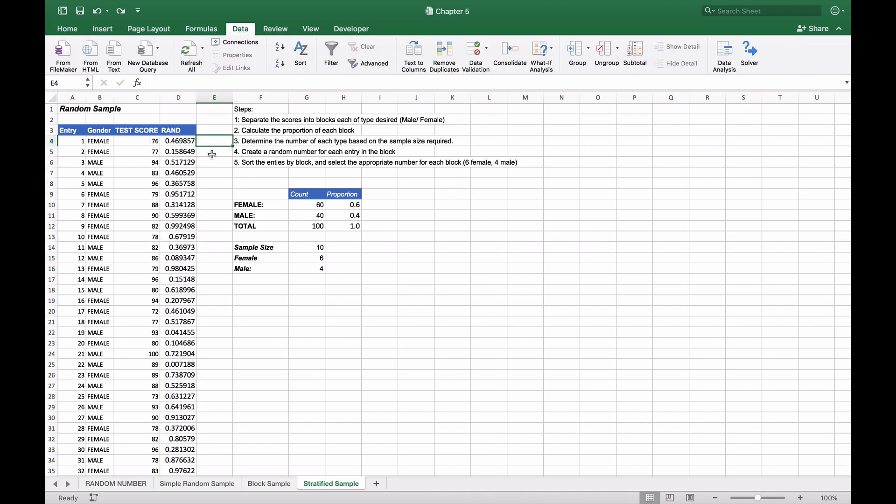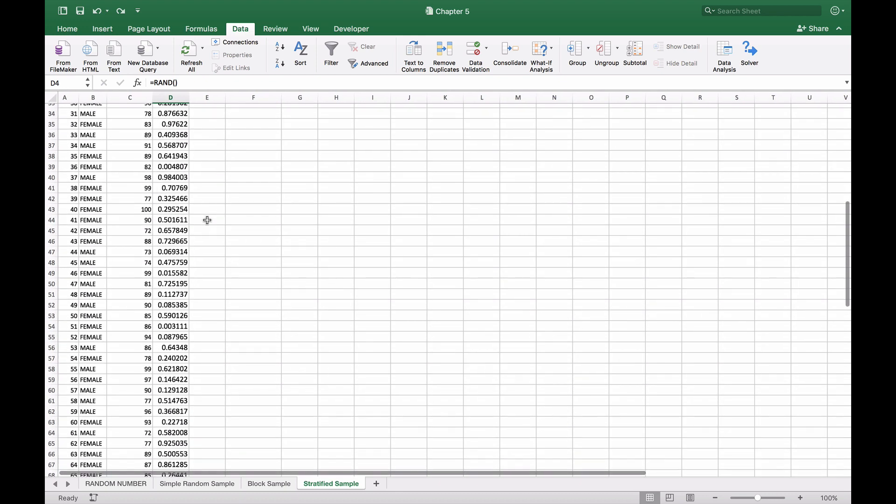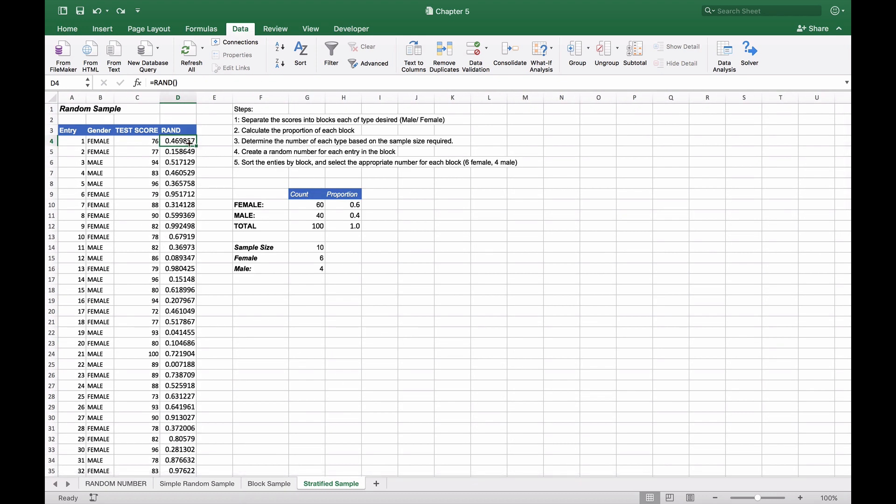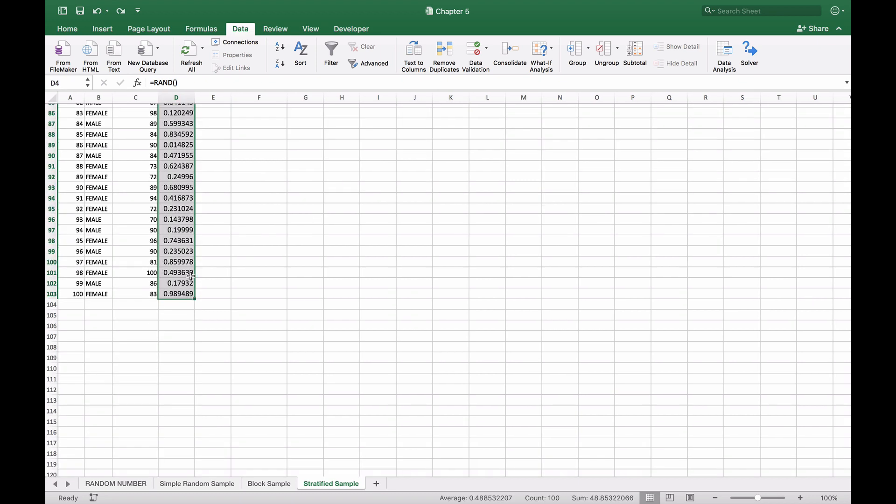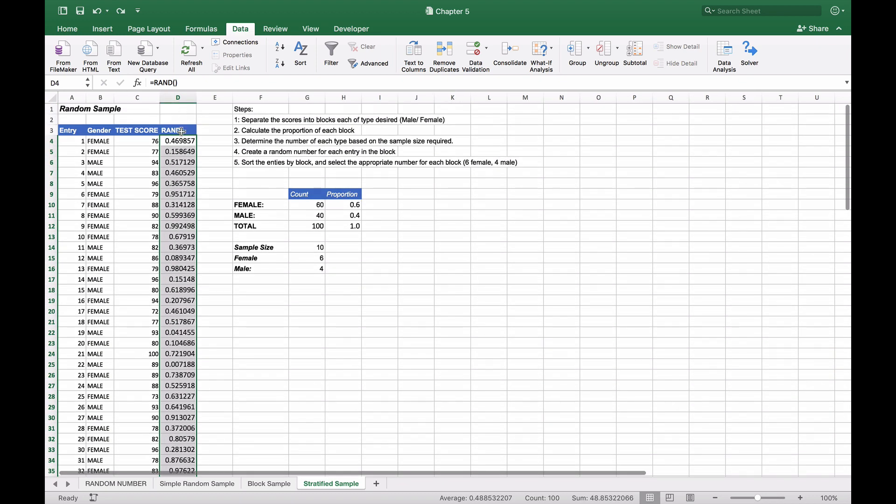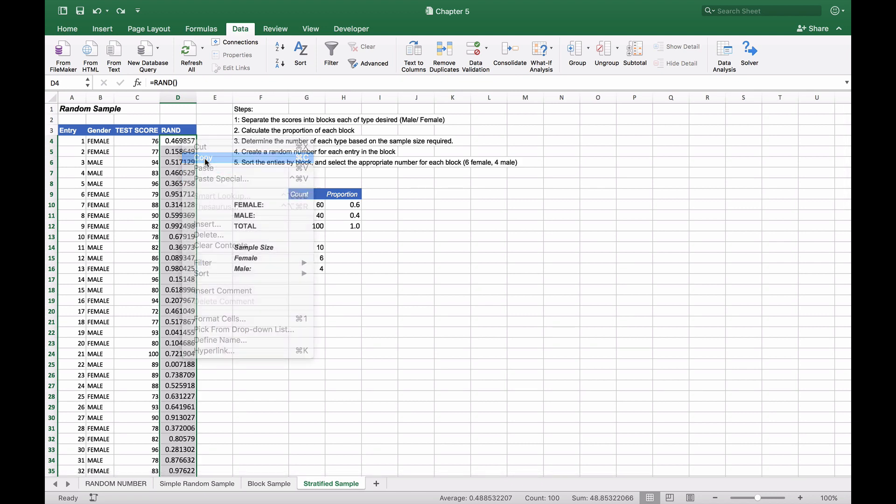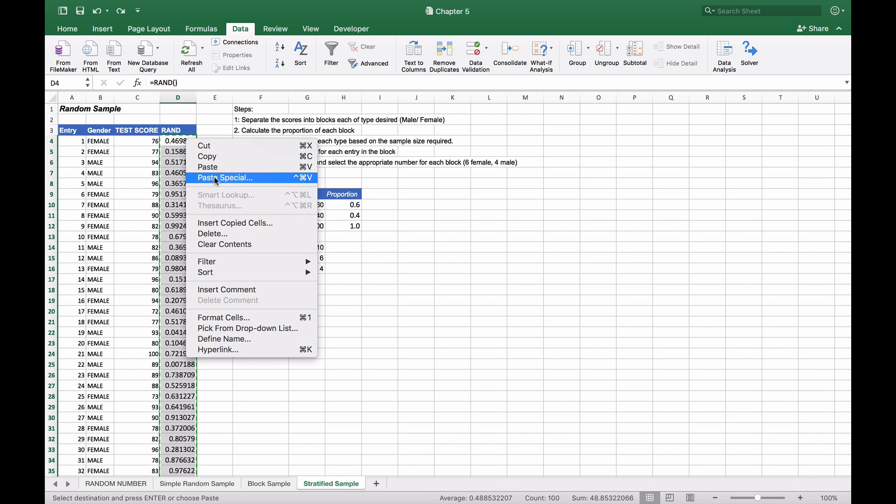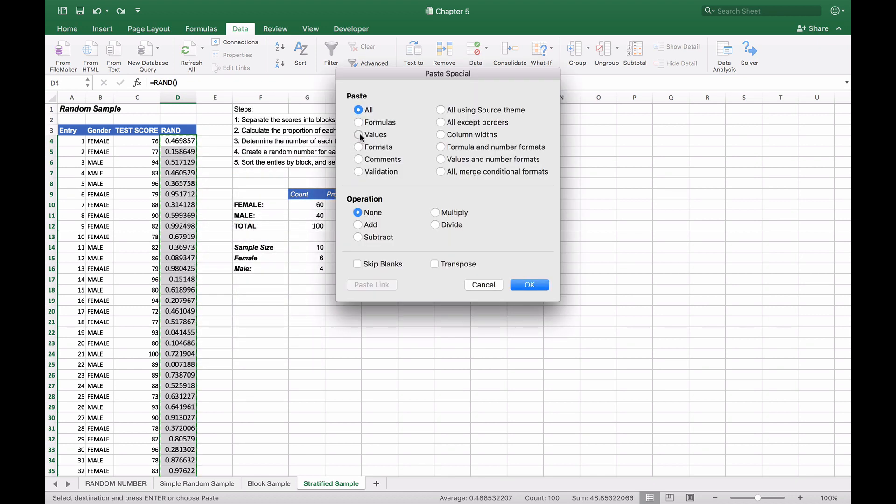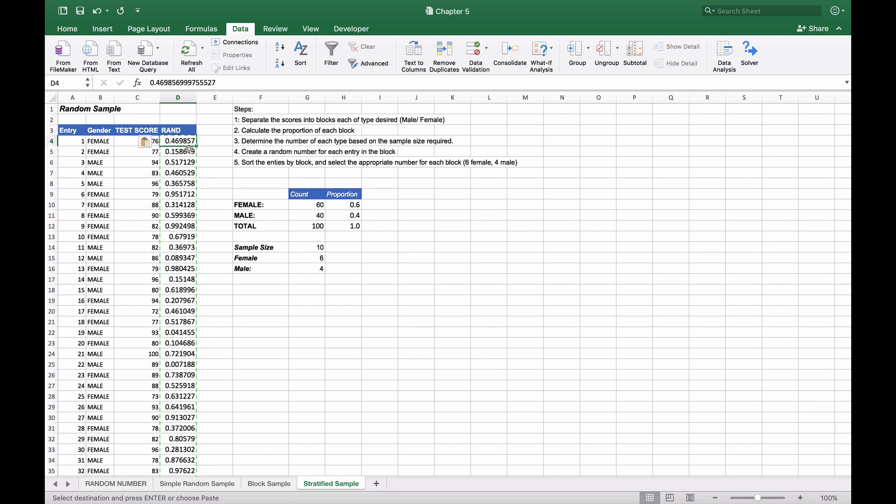The next step is to make sure we hold these random values static. We're going to copy these values and do paste special, pasting the values directly on top of the values themselves. We're basically wiping away the actual random function because we've already got our values and that's all we need. Once we do that, you can see we have our values and the RAND function is now gone from them.